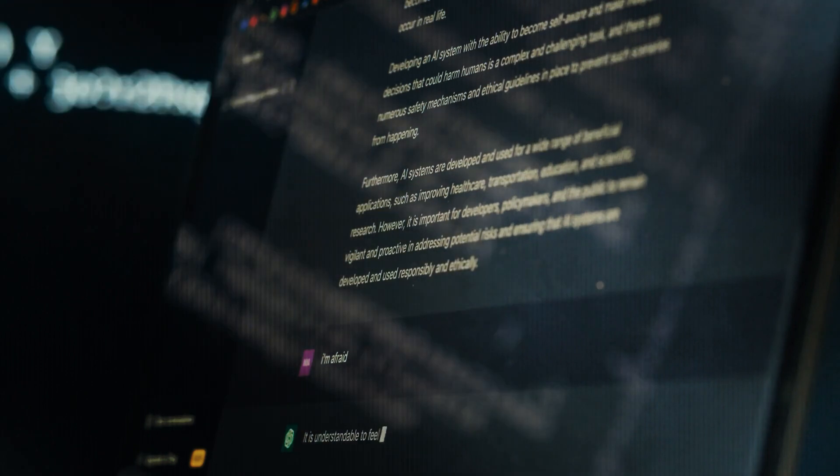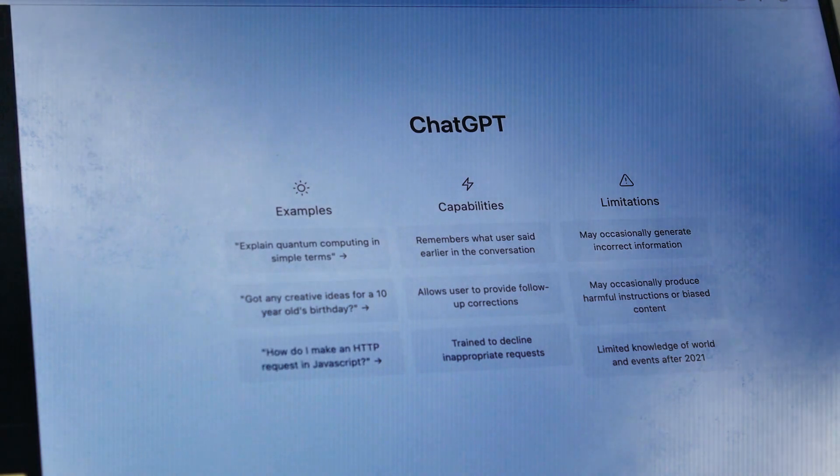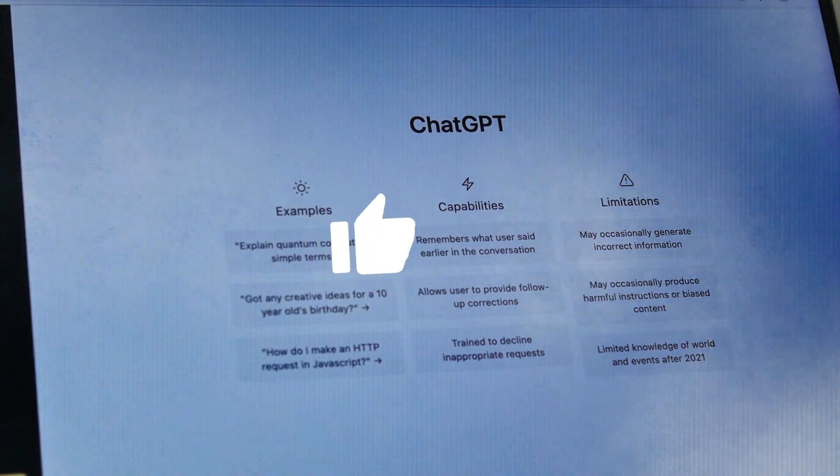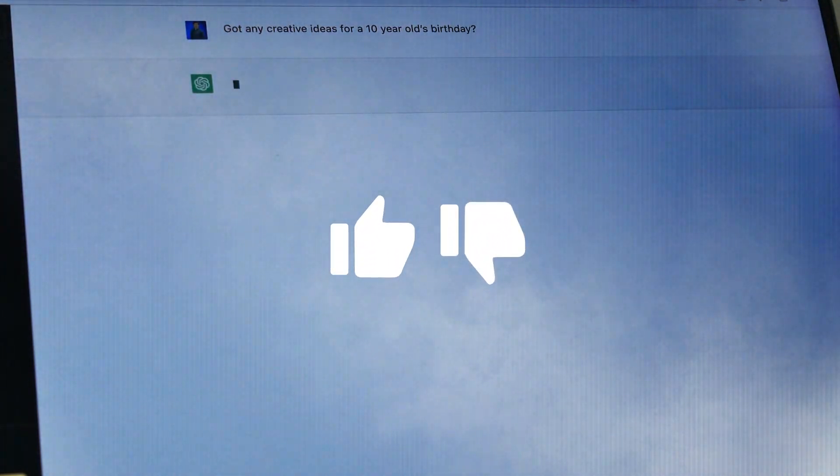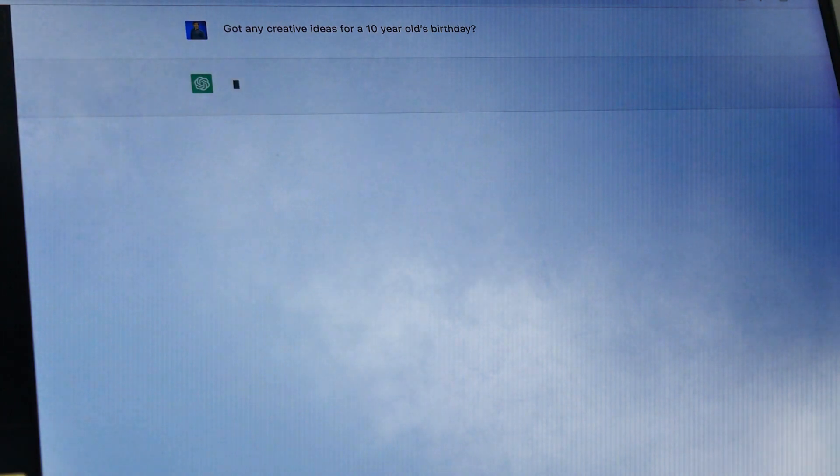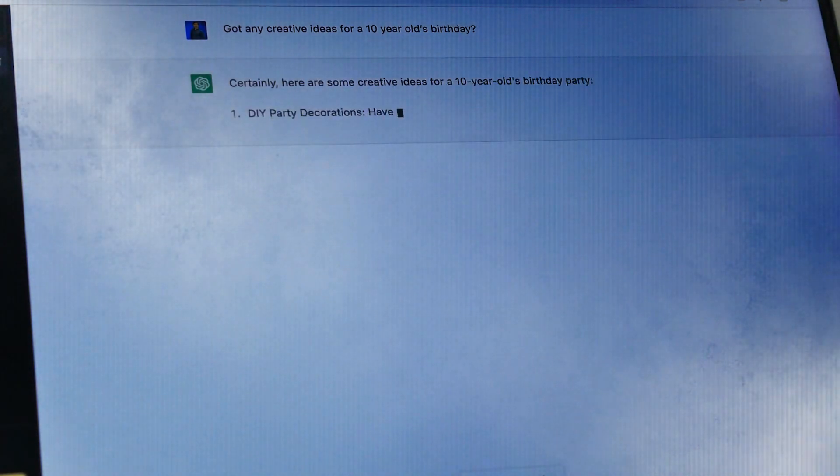ChatGPT users can switch between different versions, which gives them a lot of power over their conversations. You can also give feedback by liking or not liking an answer, and you can even come up with your own responses. This gives you a lot of control over the conversation.